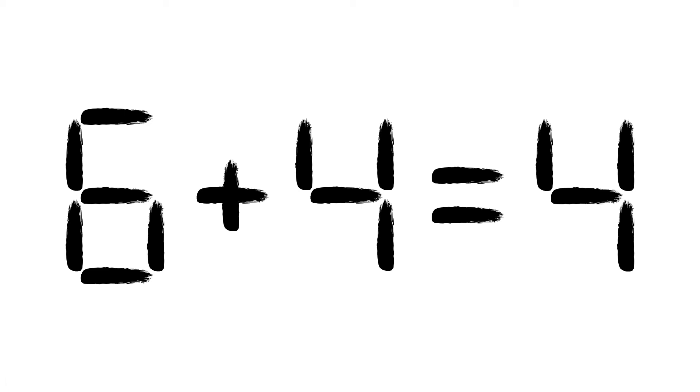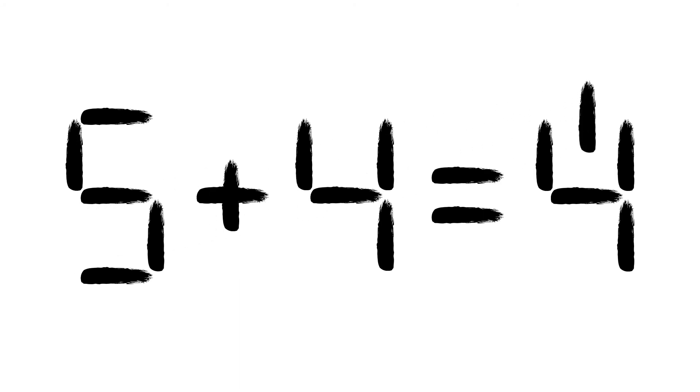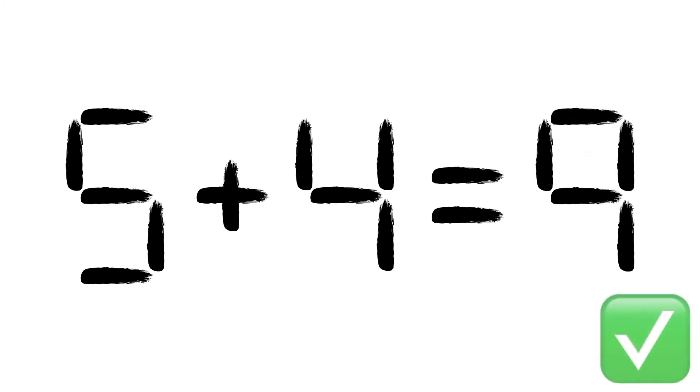Remove the lower left line from the 6, which makes a 5, and move it over to the top of the second 4, creating a 9. We now have 5 plus 4 is equal to 9, and the equation has been fixed.